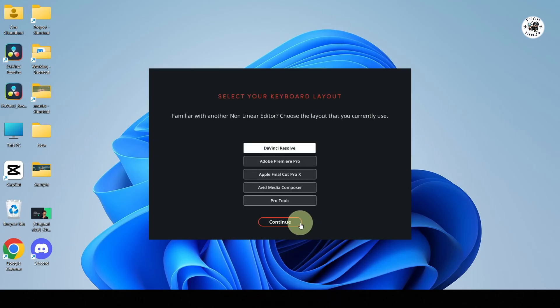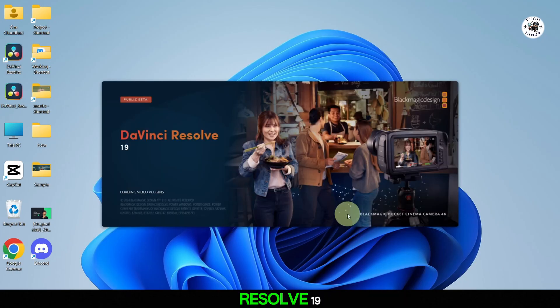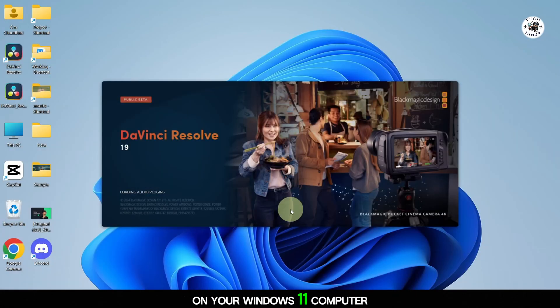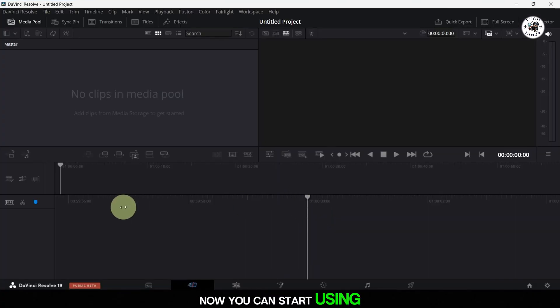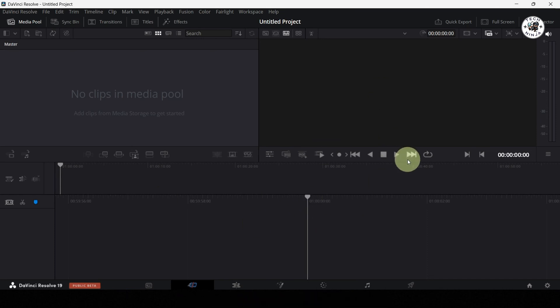And that's it. You have successfully installed DaVinci Resolve 19 on your Windows 11 computer. Now you can start using DaVinci Resolve for your video editing projects. Cheers! Thanks!